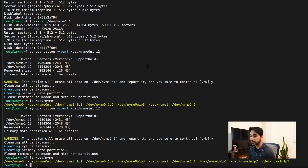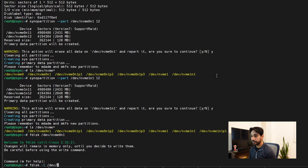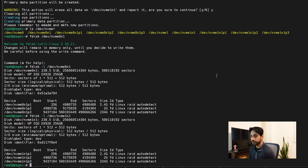Running `ls /dev/nvme*` now shows all partitions on both NVMe SSDs. Using the `fdisk -l /dev/nvme0n1` command confirms the three partitions on the first drive. Same for the second drive — `fdisk -l /dev/nvme1n1` shows three partitions. We're good to go.